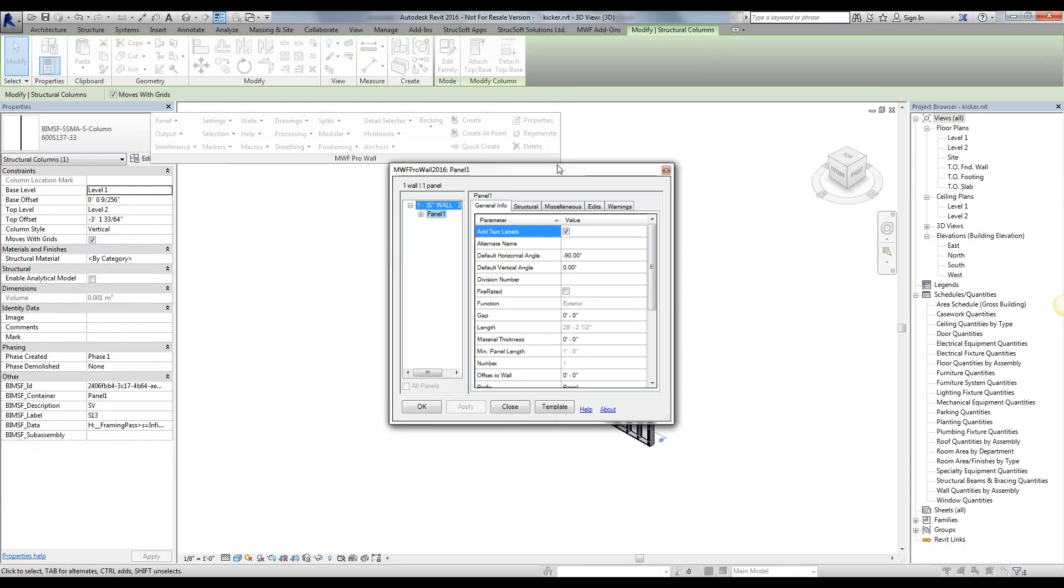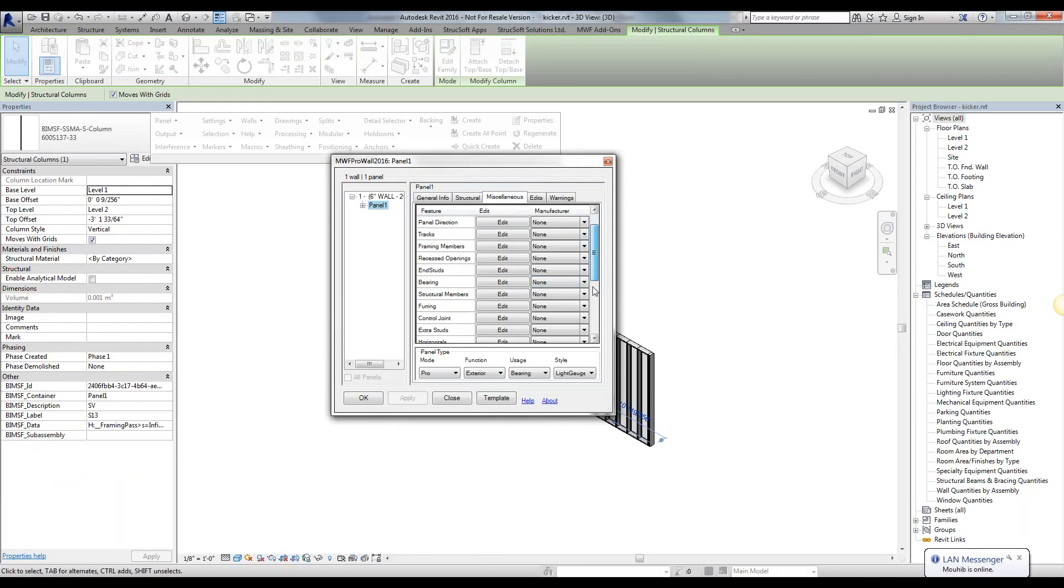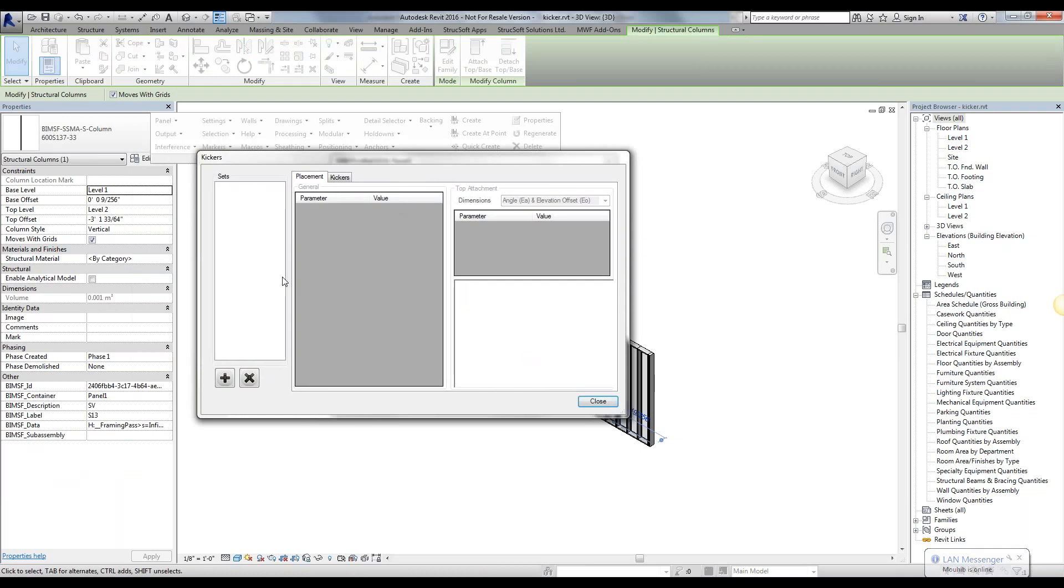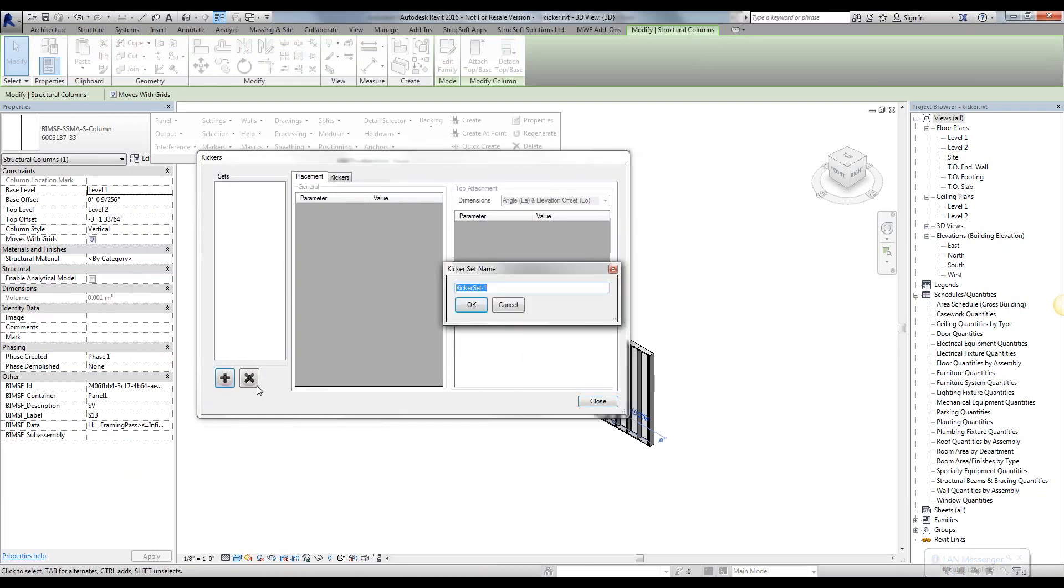We can access the kickers tool by simply going to the panel properties. Under the miscellaneous tab, simply scroll down and we have the kickers options. Once we edit, we're going to go ahead and add a kicker set.